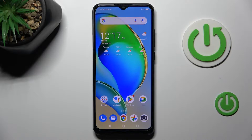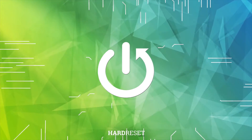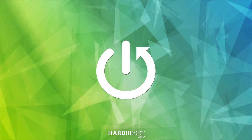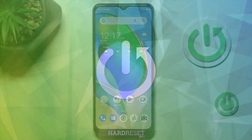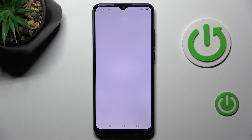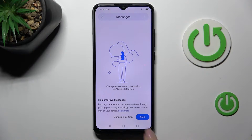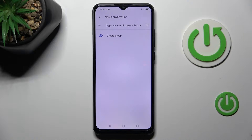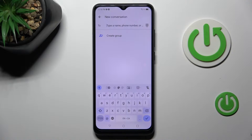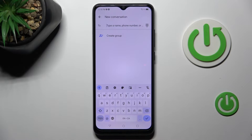Hi guys. In front of me is ZT Blade A53 Pro, and let me show you how to change a keyboard language. First of all, you need to open some area where you can input text, then click on the start chat. If it's messages, obviously you can open notes, browser, whatever — you just need to have access to a keypad.